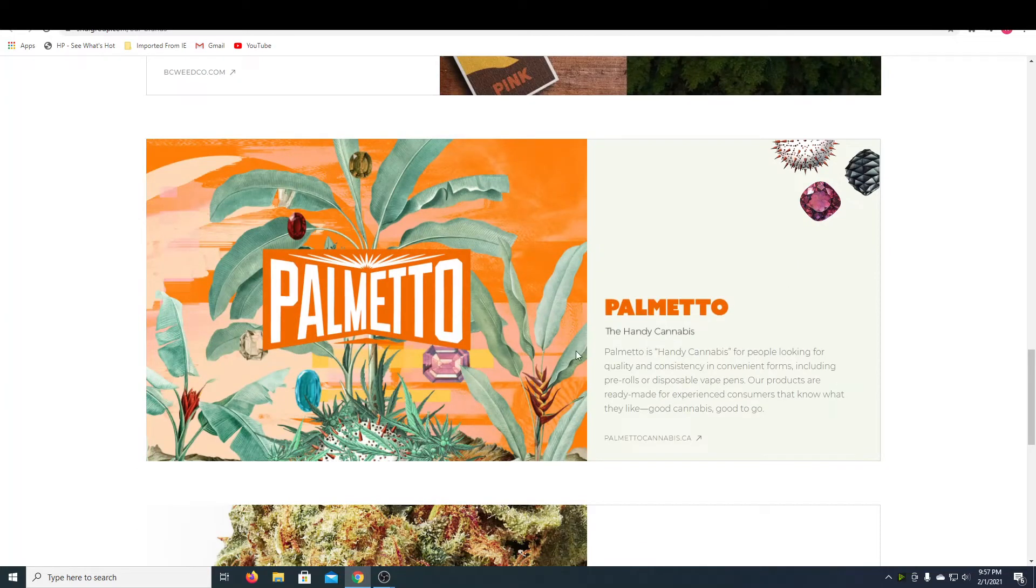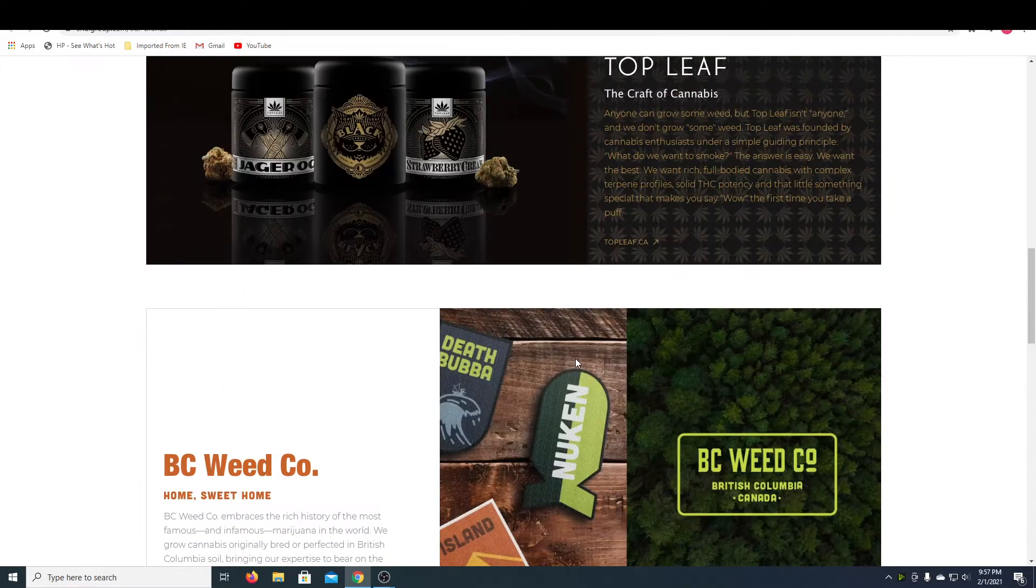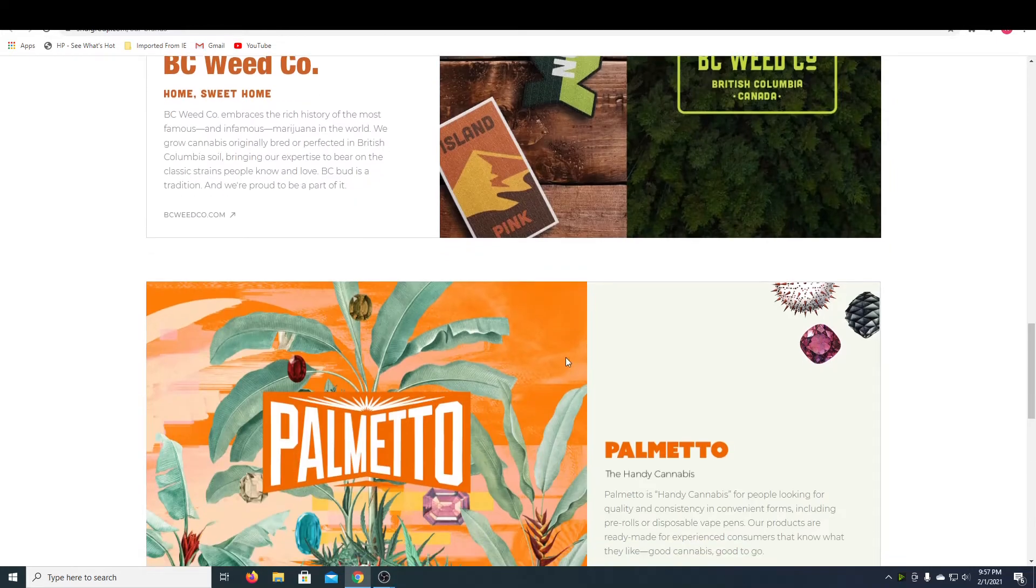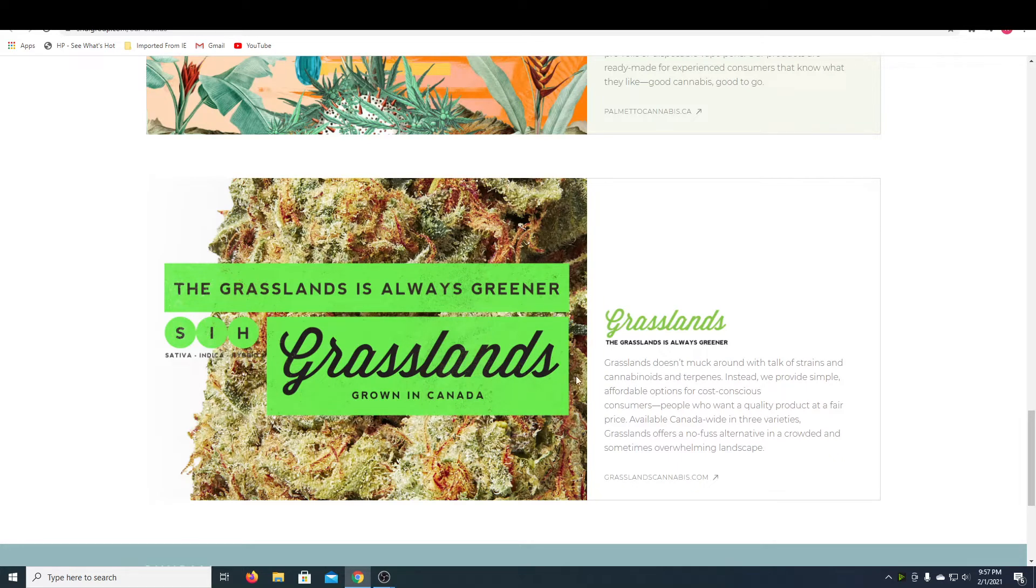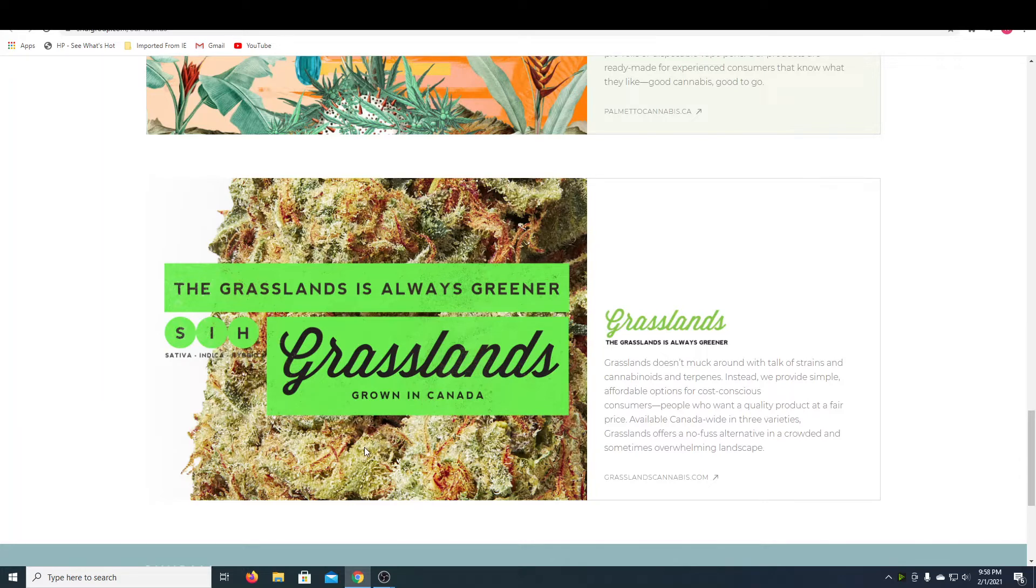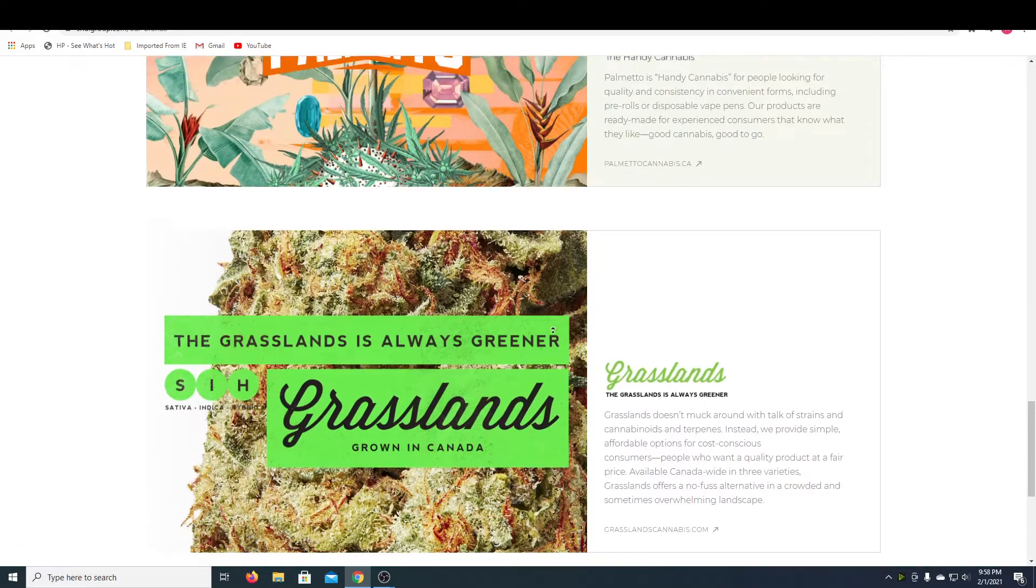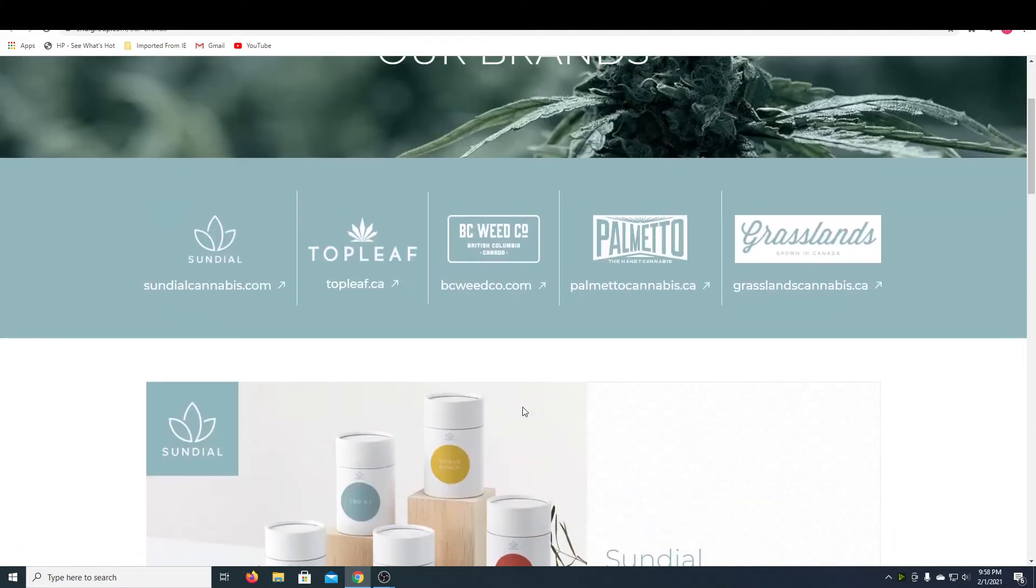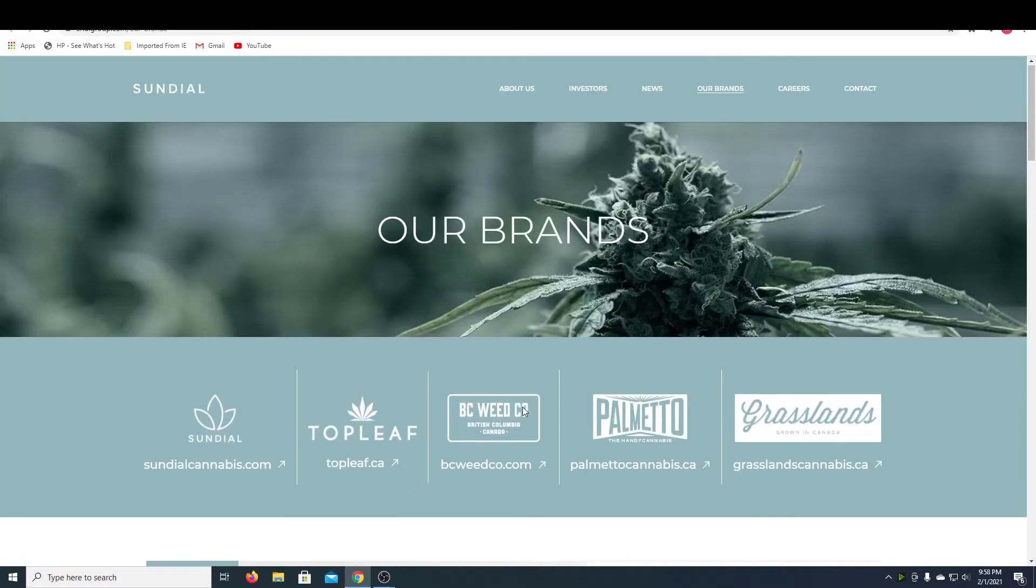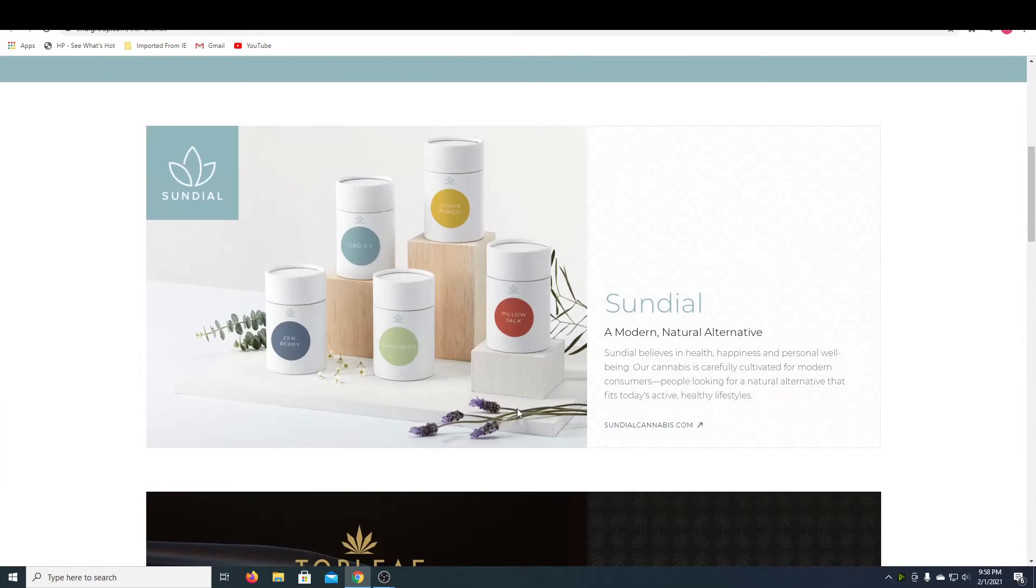And then they have Palmetto, which is their cartoony, artsy type of brand. So I think it's cool that they have different sorts of brands under the brand. And finally, they have Grasslands, which is their lower end stuff. But judging by the picture behind, it looks really good. It still looks like a quality product. So I think it's cool that they have these brands underneath it so they can diversify their product to different types of people and just appeal to everyone who is interested in cannabis.